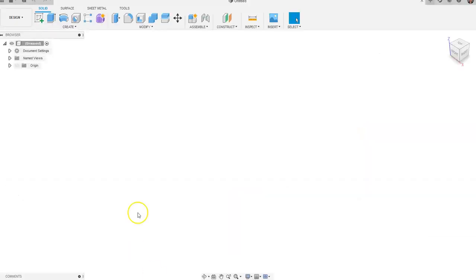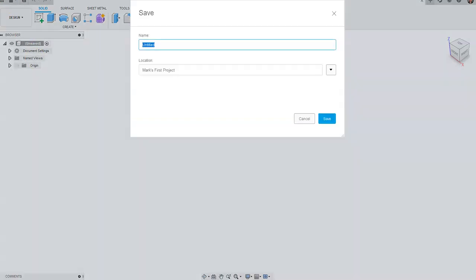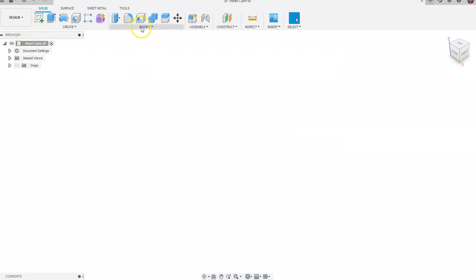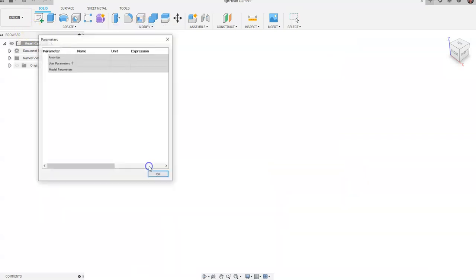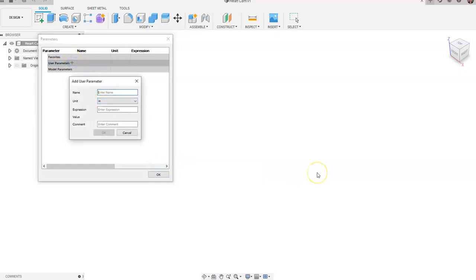We're going to go to Fusion 360 and start a new part. Before we start we're going to hit save and I'm going to call this 'heart cam.' We're going to go to Modify, then Change Parameters, click plus, and I'm going to call this 'DIA' and give it a value of one — I'll call this 'nominal diameter' in the comments. We're going to click plus again, call this 'hole,' and put 0.1 for the hole.